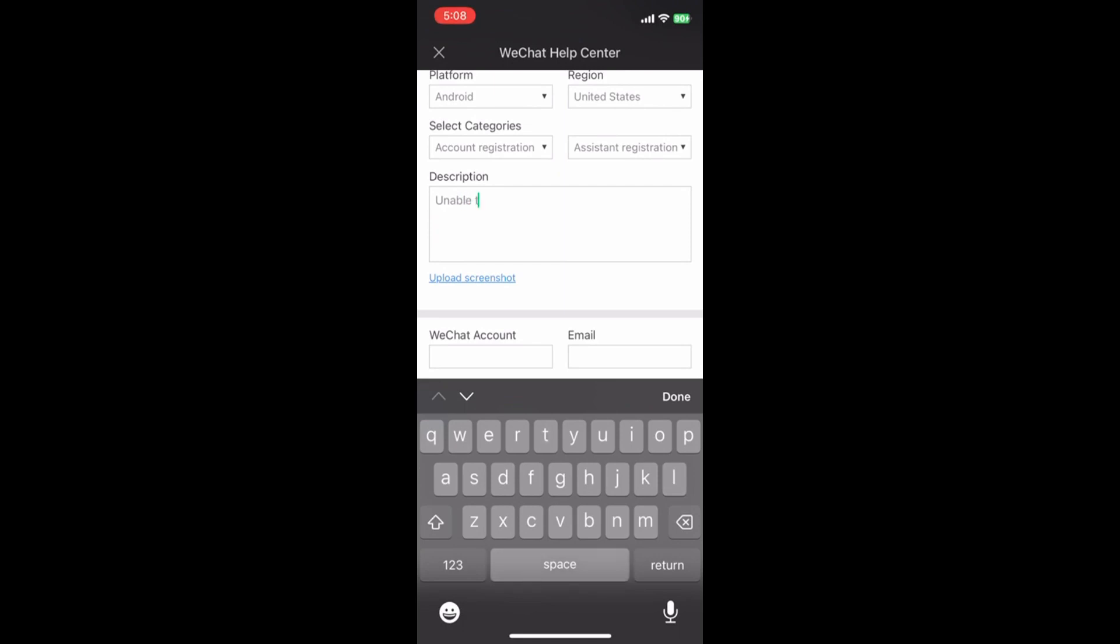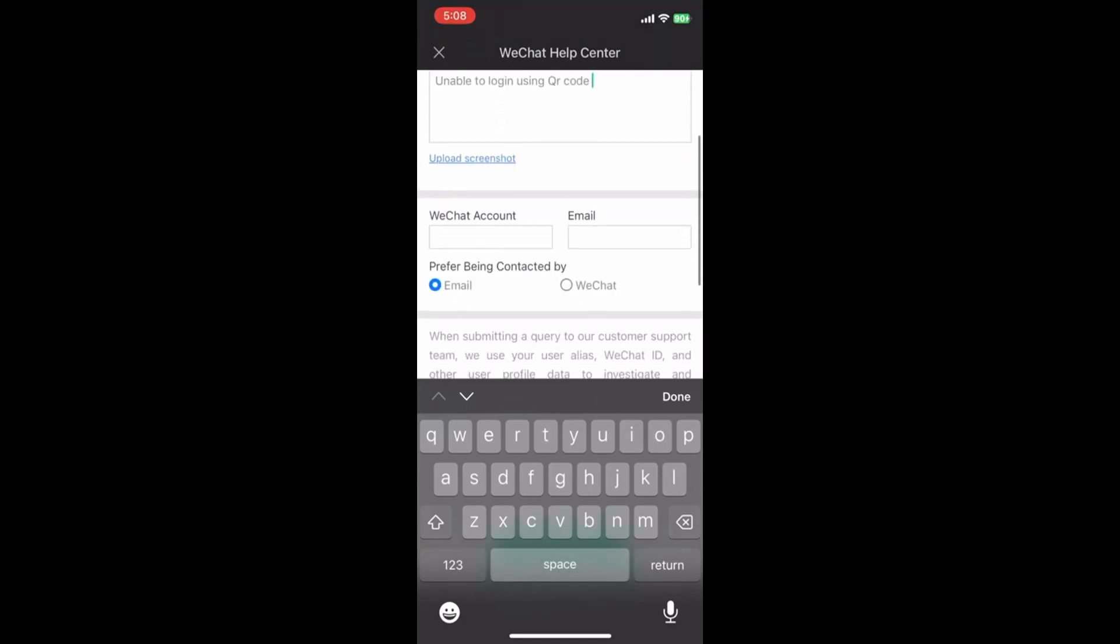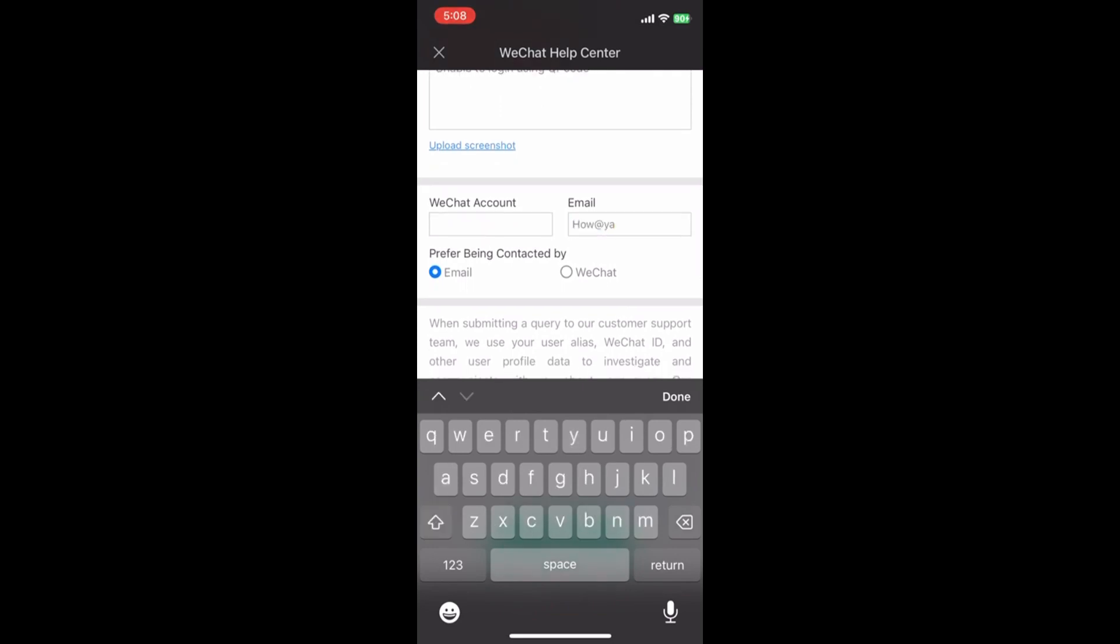Submit feedback. Once you have filled out the necessary information, scroll down and tap on the Submit button.